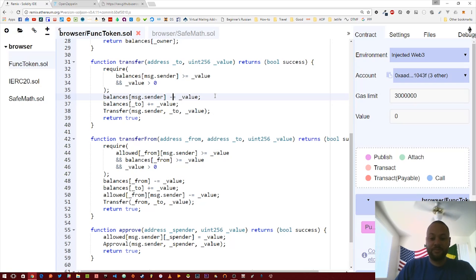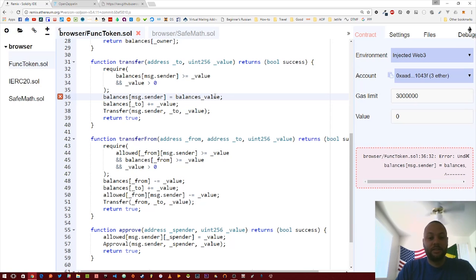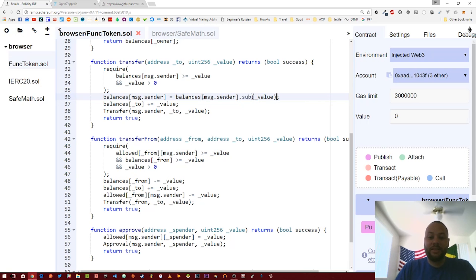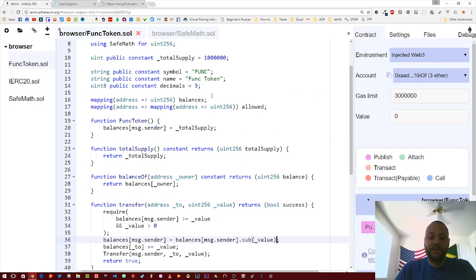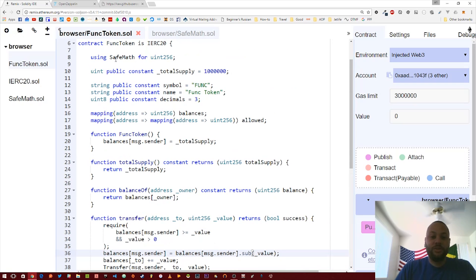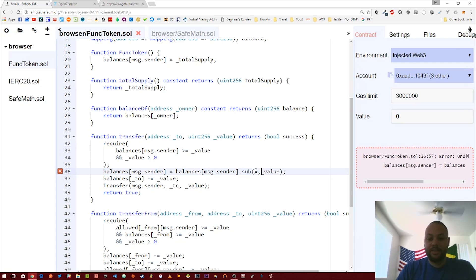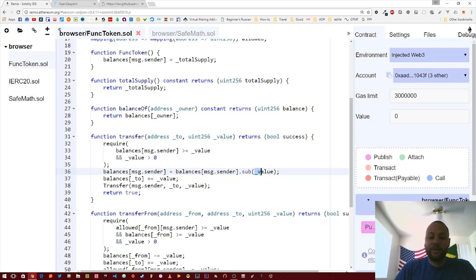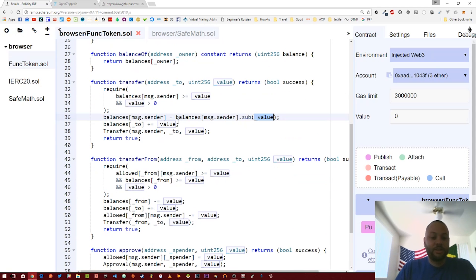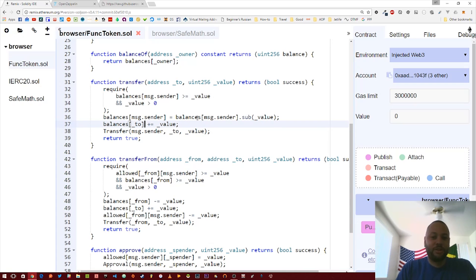So the first operation we have here, we want to subtract value from balances message.sender. Rather than use that statement, we're going to take the balances message.sender and then dot sub. Remember, because the mapping for balances maps to a uint256 and because we're using that using statement, we can call the dot sub method on top of that. We're going to do that for all of our math here just to make it safe, and we're just going to fast forward.